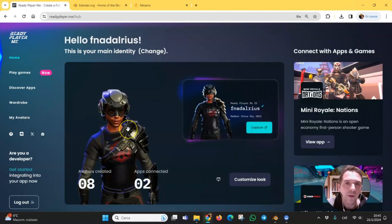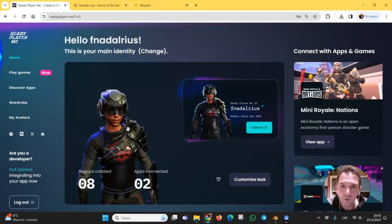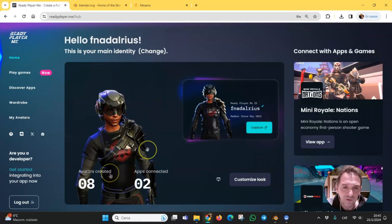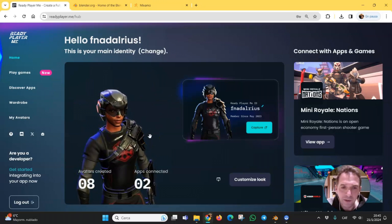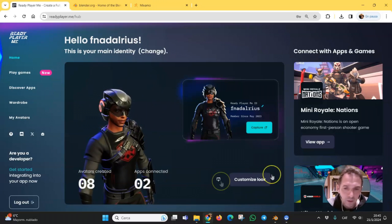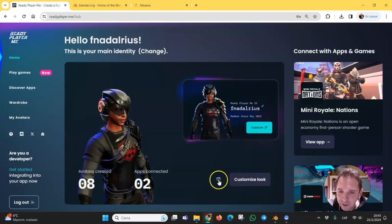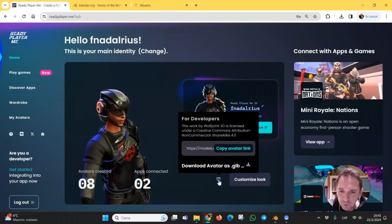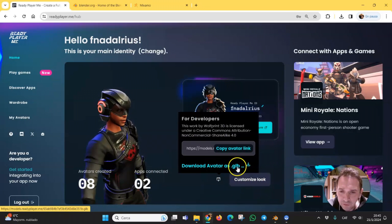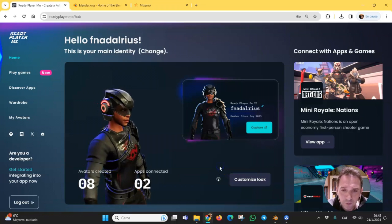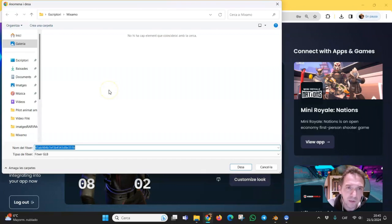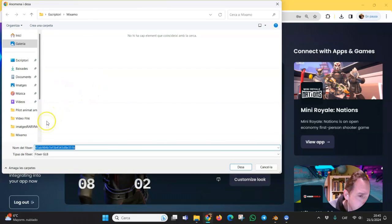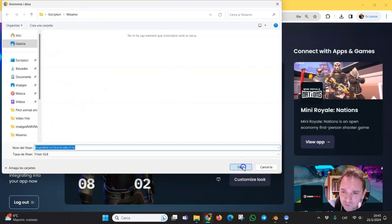Hello, we are in Ready Player Me and we are going to export this avatar to make an animation using Mixamo. The first step is to export the avatar in a GLB format, and we are exporting it in a folder called Mixamo on the desktop.